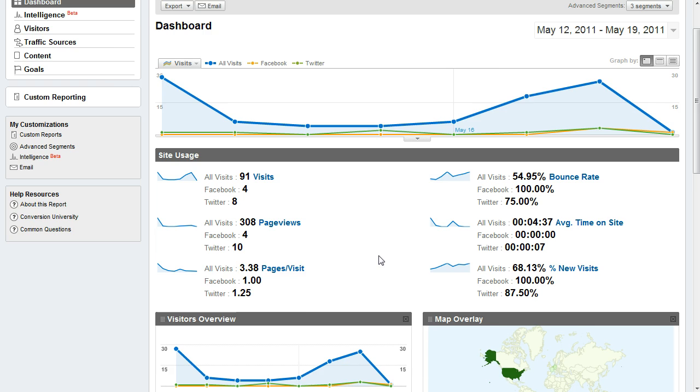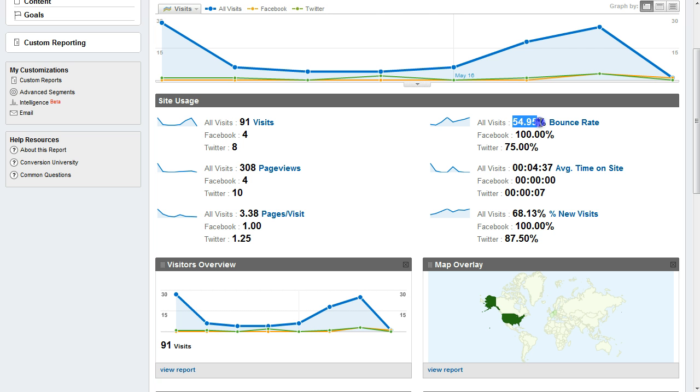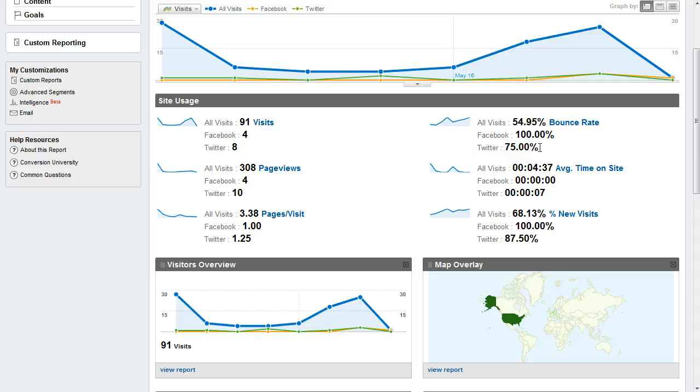If you come down here to site usage it gets more interesting. For example, you can see my overall bounce rate is 55% but my Facebook and Twitter bounce rates are much higher. So there's something wrong with the traffic coming from Facebook and Twitter. Maybe I'm getting the wrong people. Maybe I need to make content that more directly relates to them. There's something that needs to be adjusted to improve that, and that might improve over time.